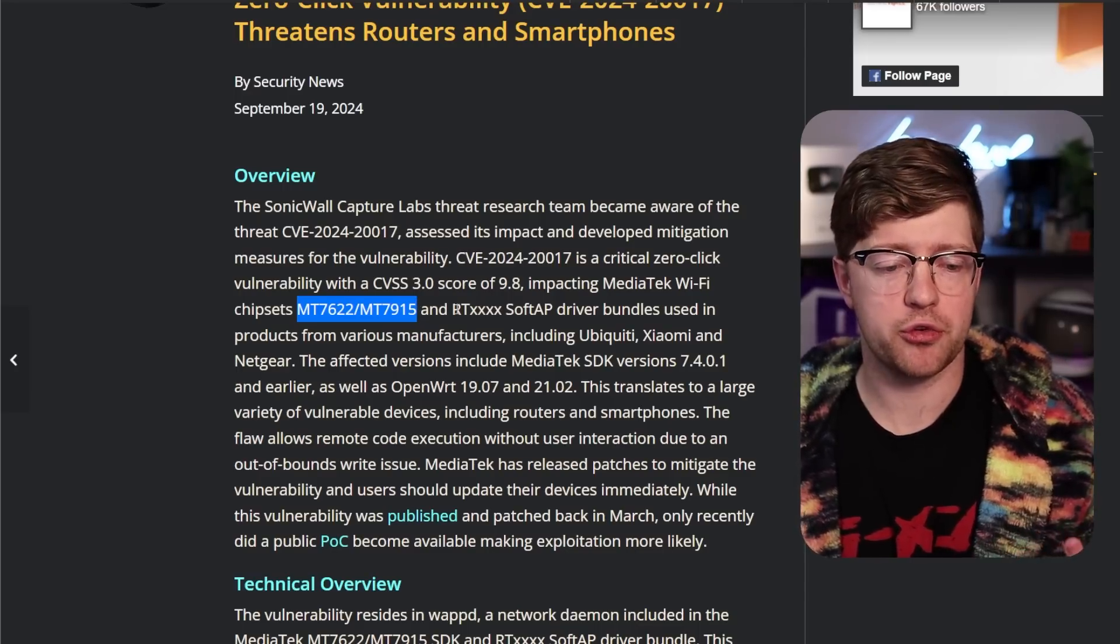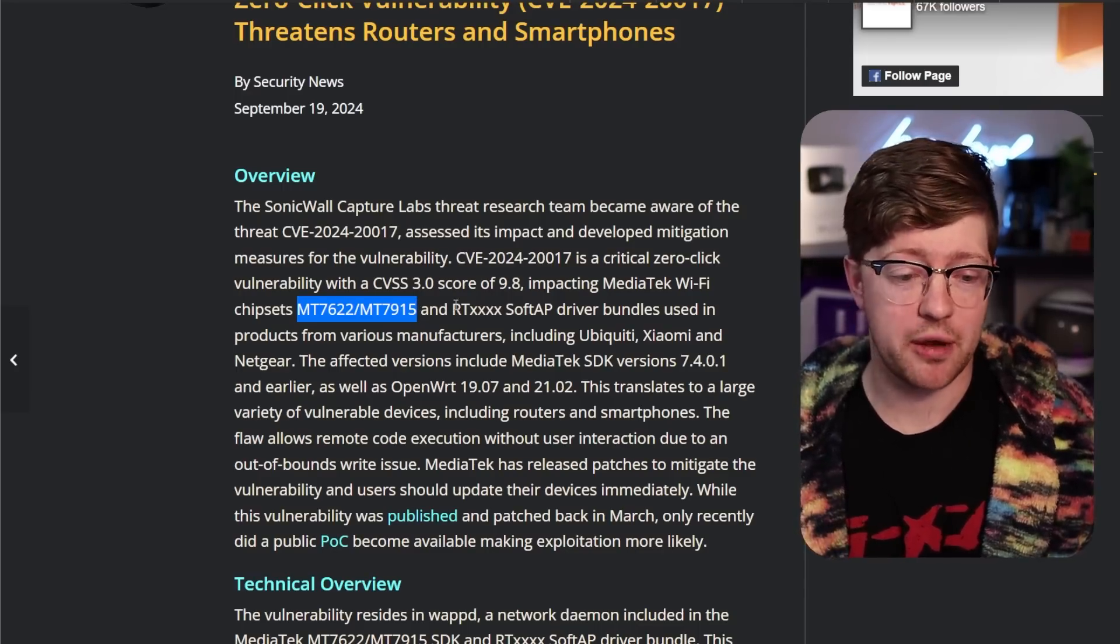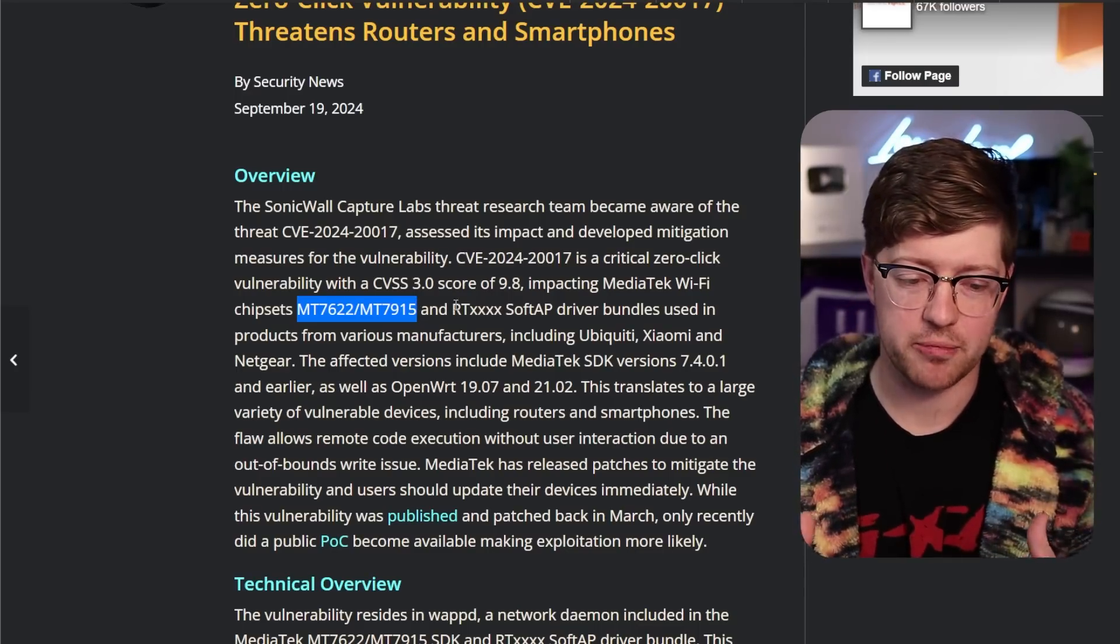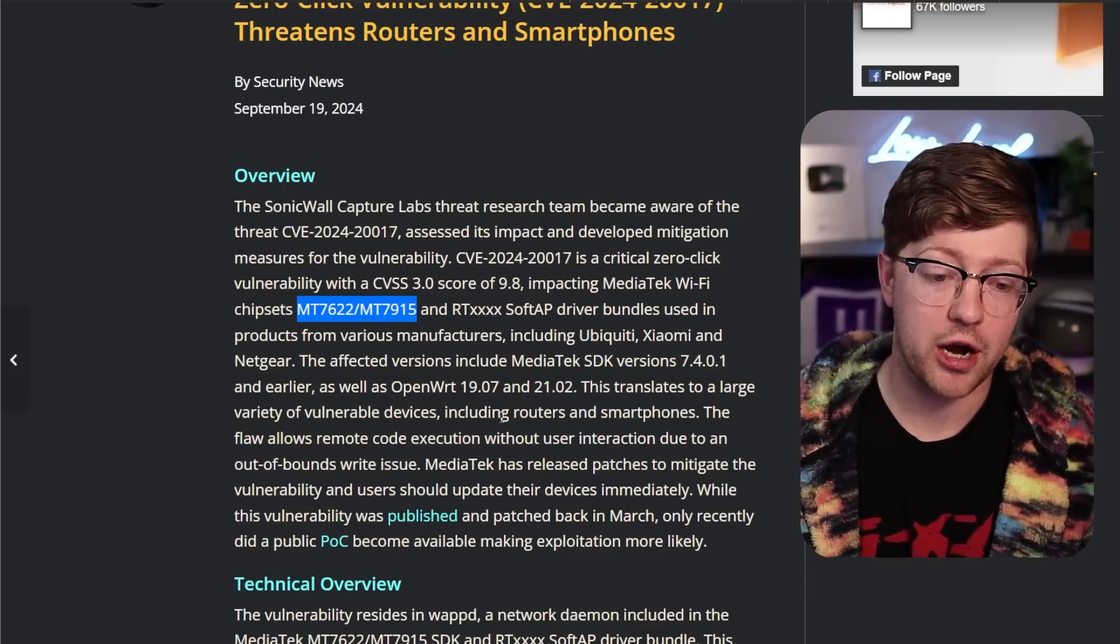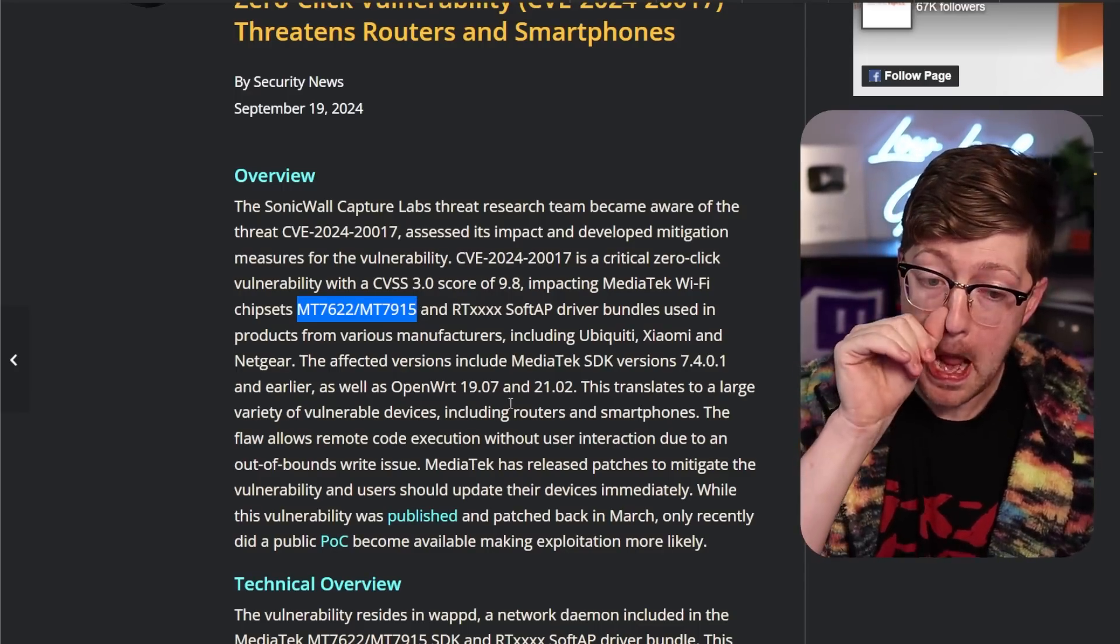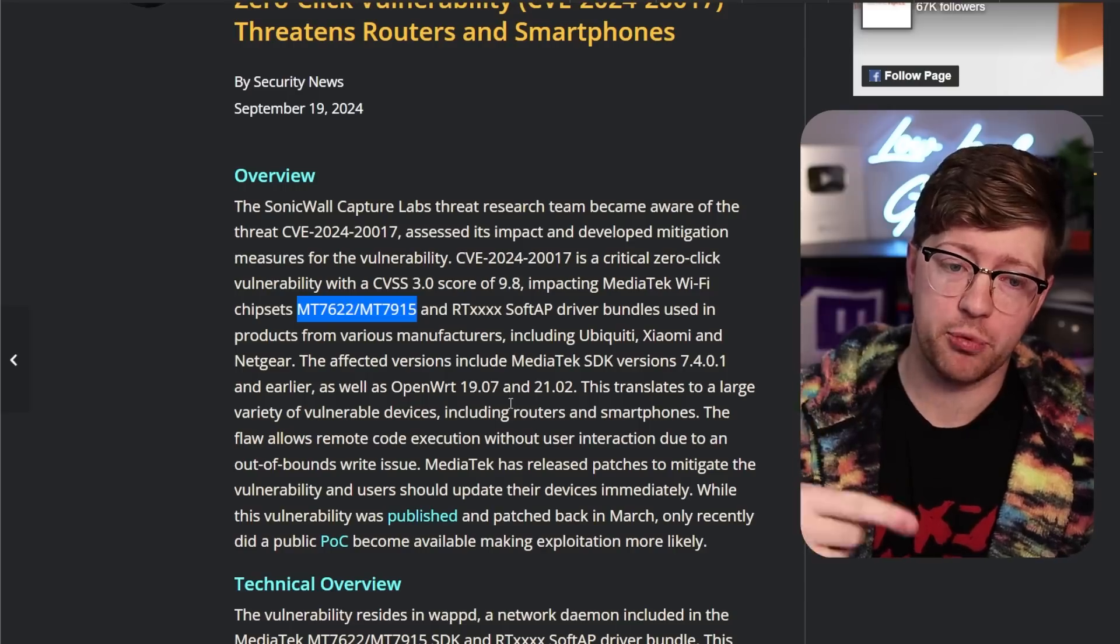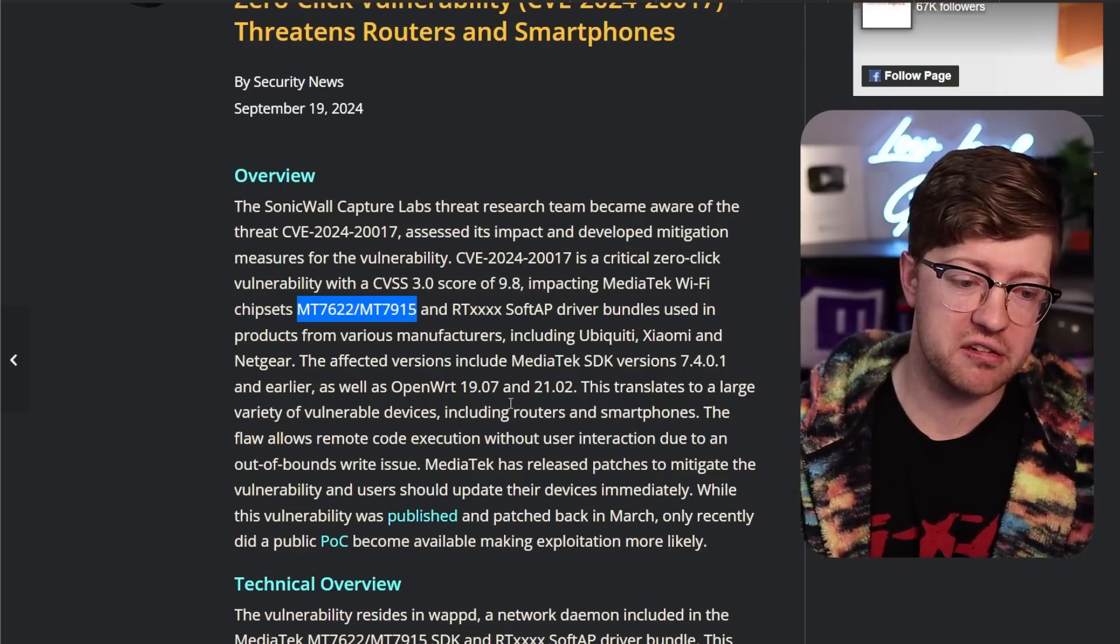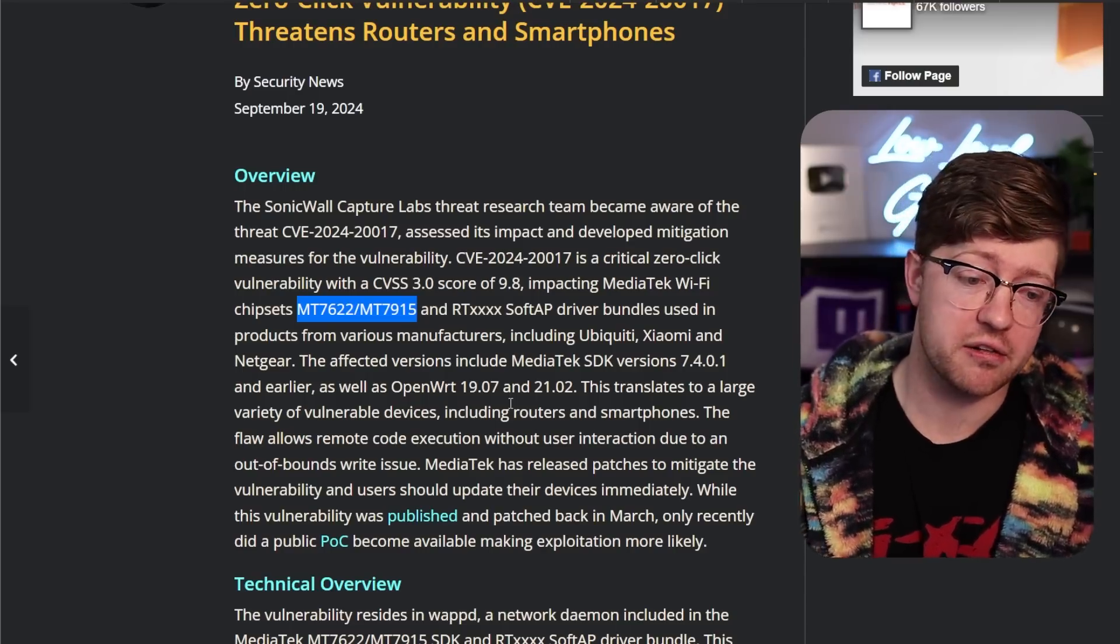In this video, I want to kind of go through what that means, how it affects the environment of wireless devices, and we'll go into what the exploit actually does and how you can mitigate it yourself.